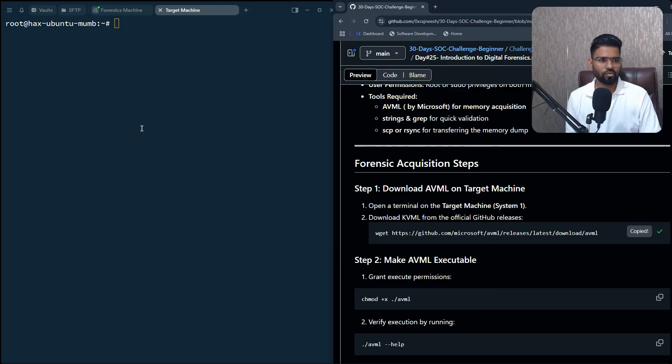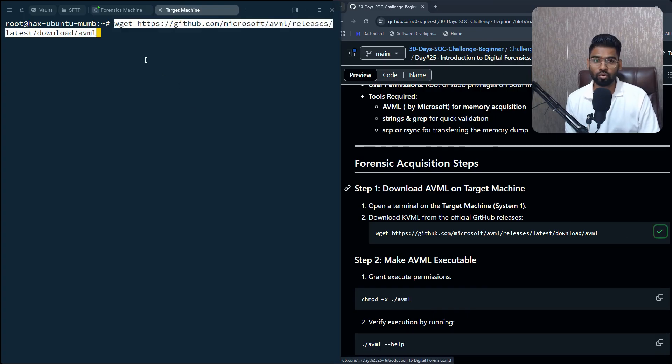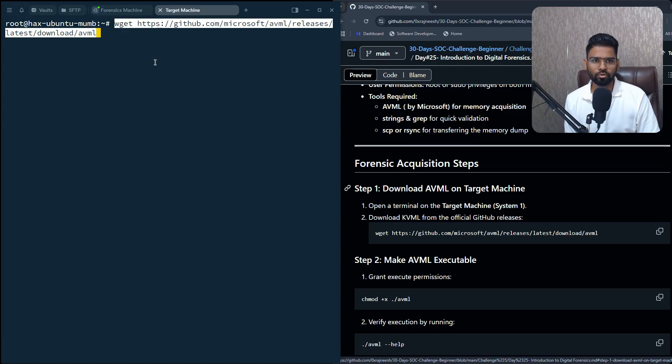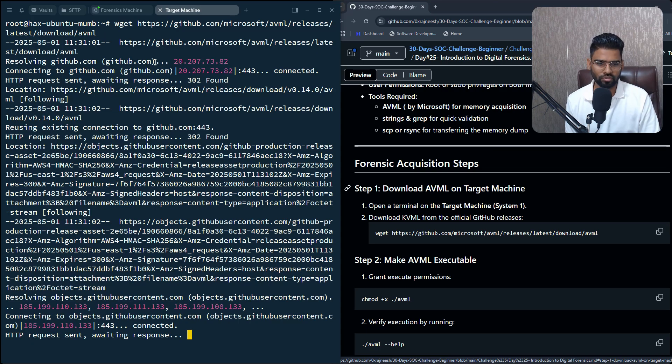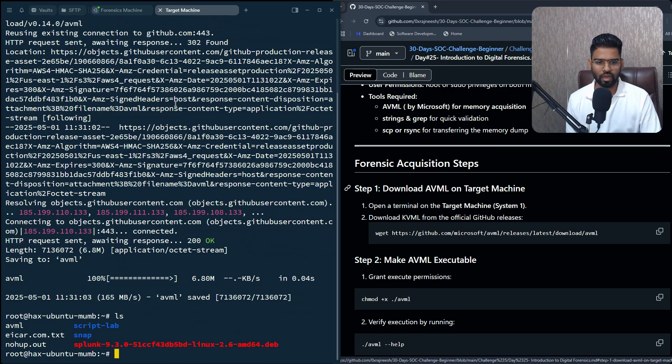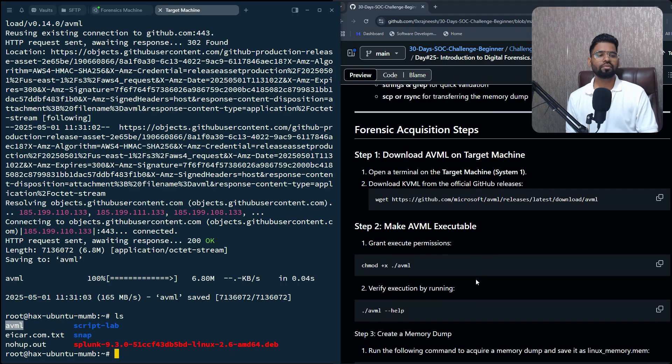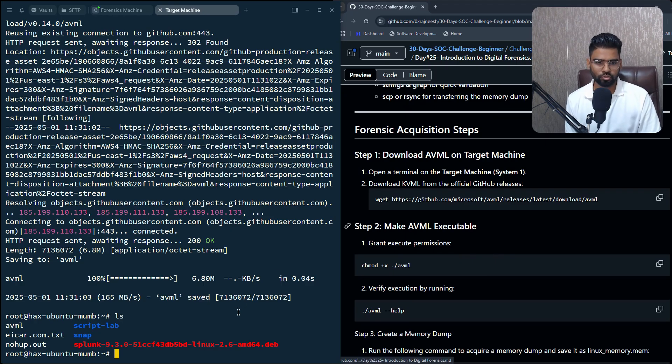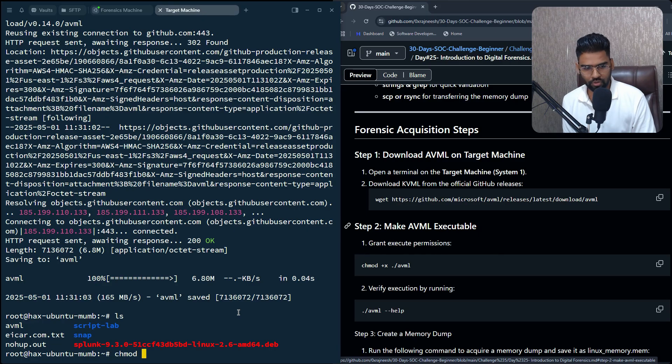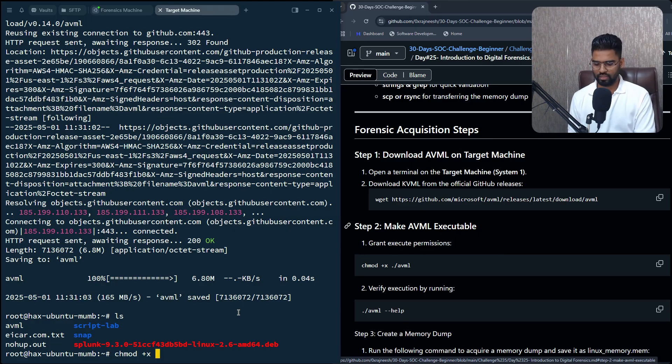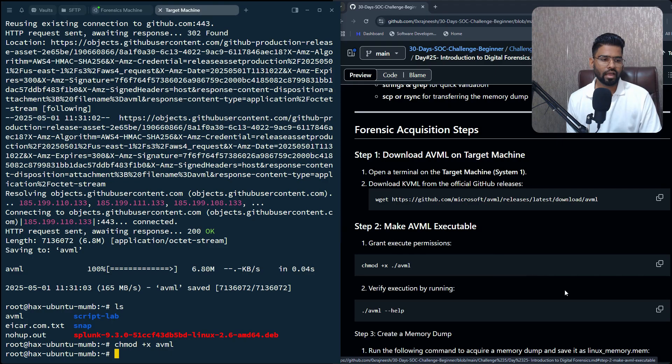We'll use the wget command to download the file from the GitHub repository. Perfect, it's been downloaded. You can see the AVML here. Then we need to make sure we grant permission to execute, so we'll do chmod +x and then the AVML. Perfect, it's done.